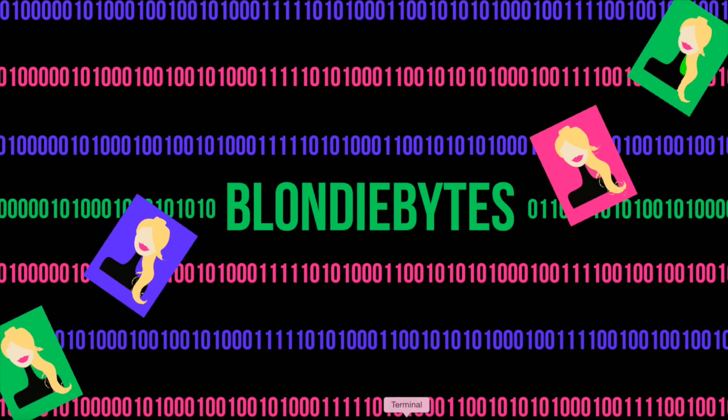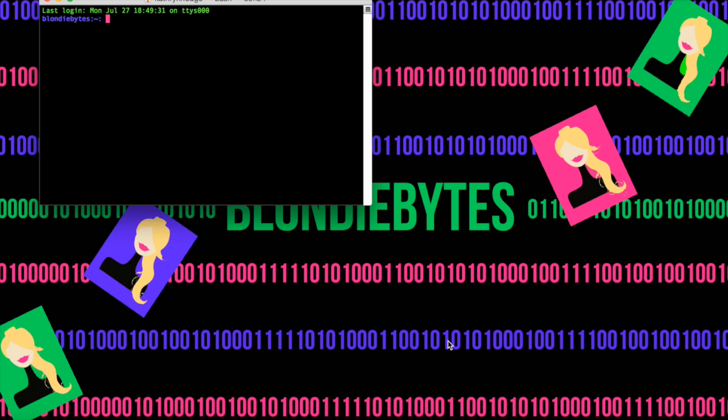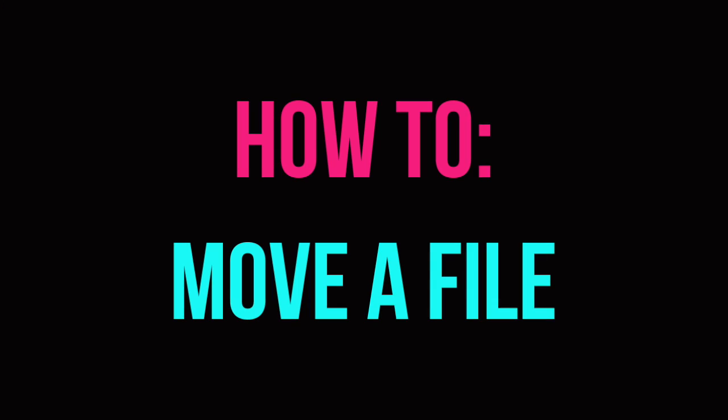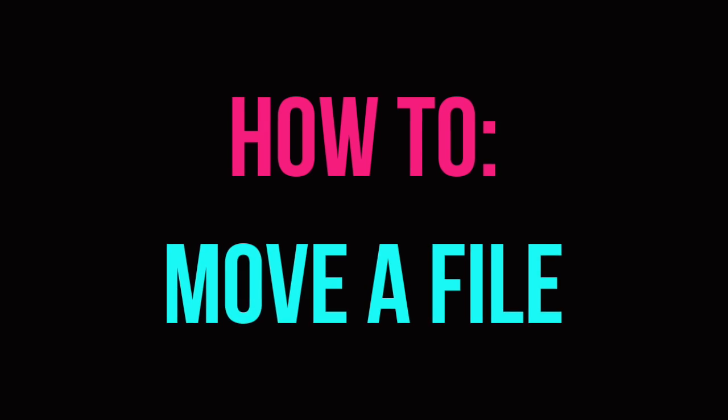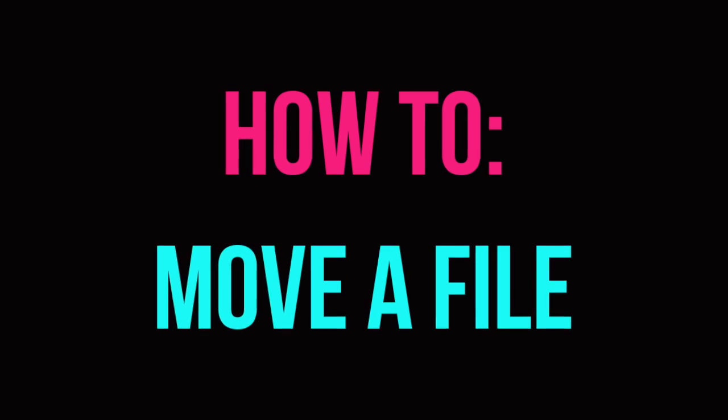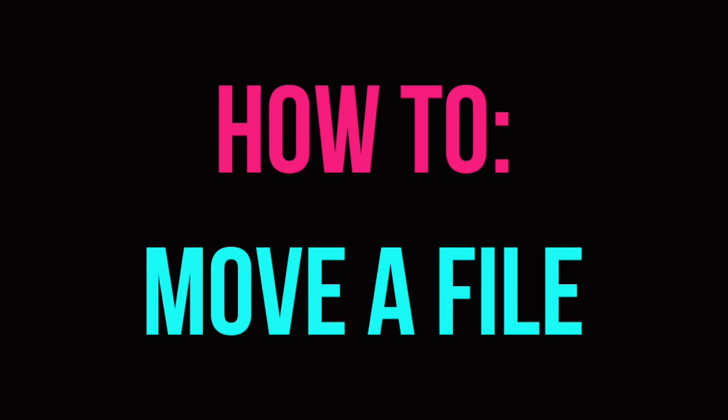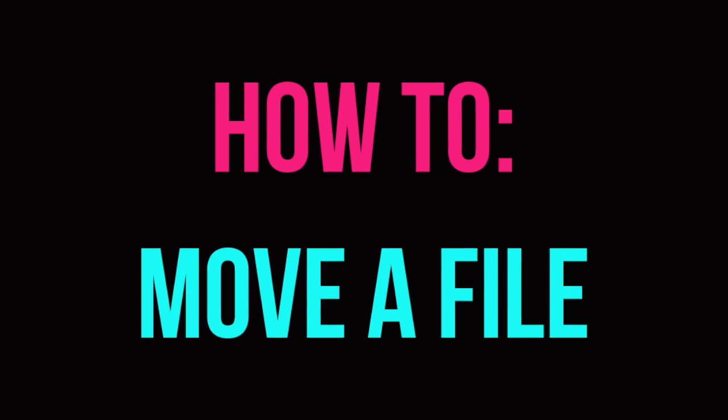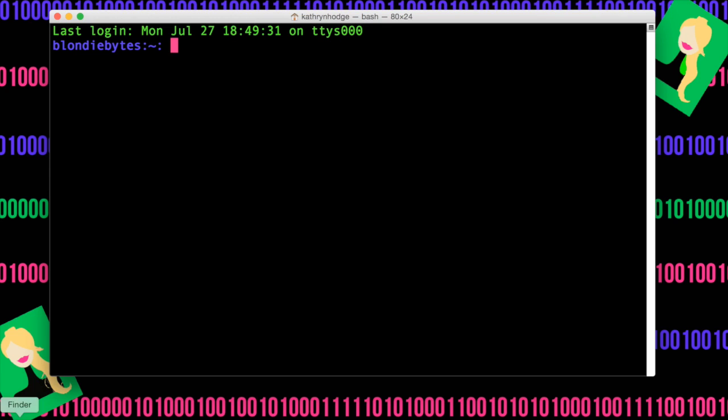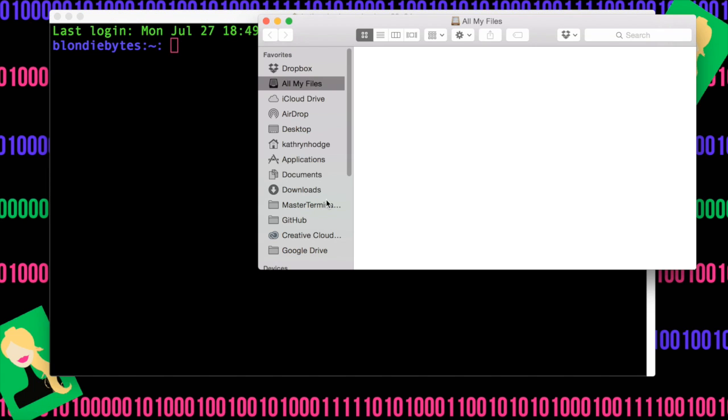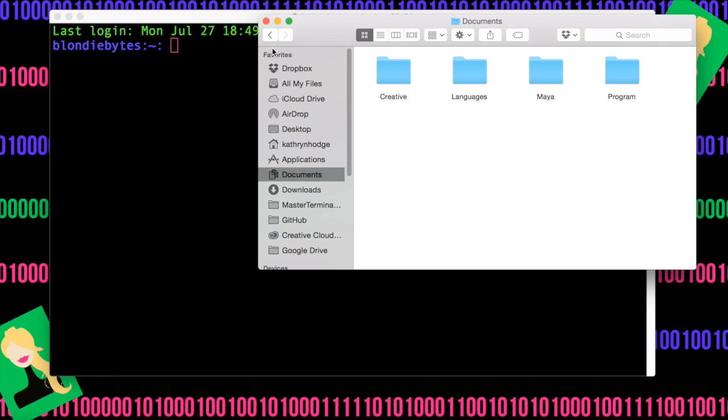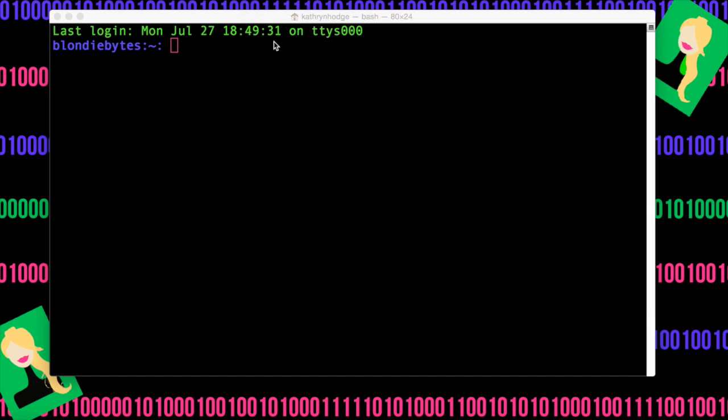To get started, we are going to open our terminal. Today is going to be about moving files. Usually when you want to move a file, you just go to your finder and click and drag whatever files you want into their appropriate folders.